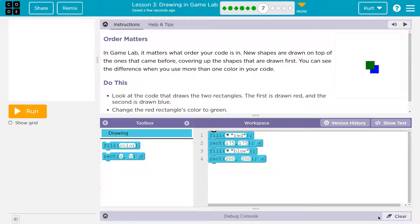In Game Lab, it matters what order your code is in. When new shapes are drawn on top of the ones that came before. Yes, just like color, right?